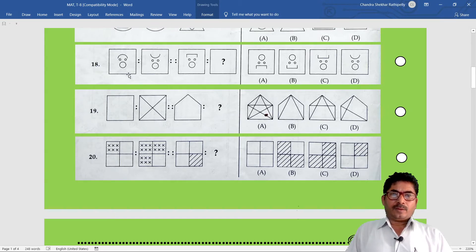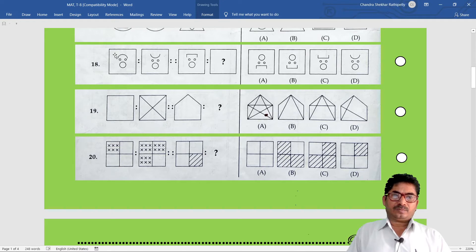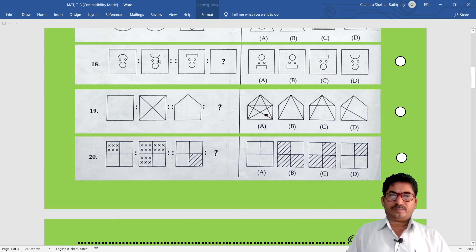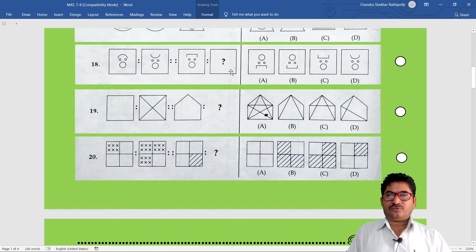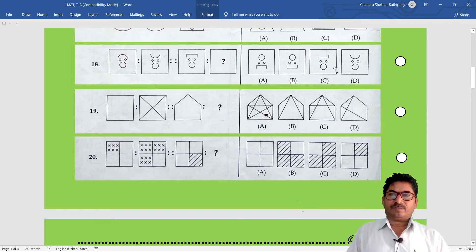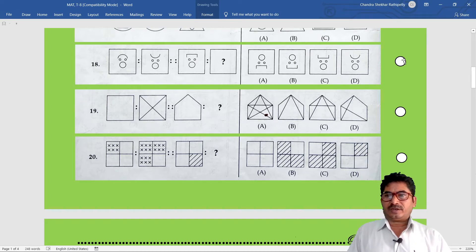Question number 18. First, observe the first figure: circle, two zeros, one arc. The relation between the first and second figure: the circles remain the same, the zeros remain the same, but the curve changes reversely. This relation must continue in the third and fourth figures. The circle remains as it is, the zeros remain as it is, but the curve is reversed. Option C is the correct answer.